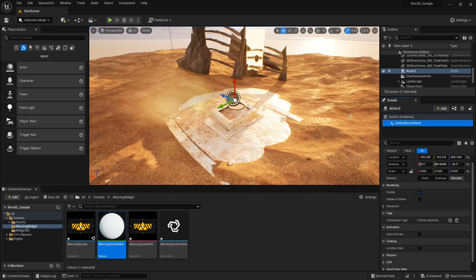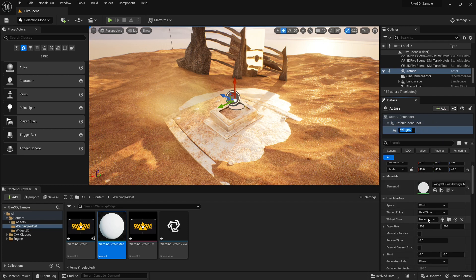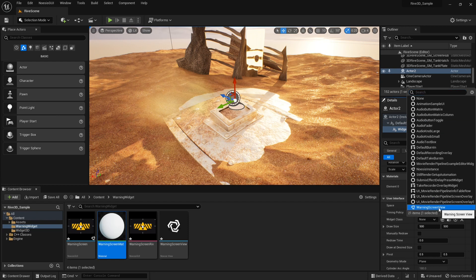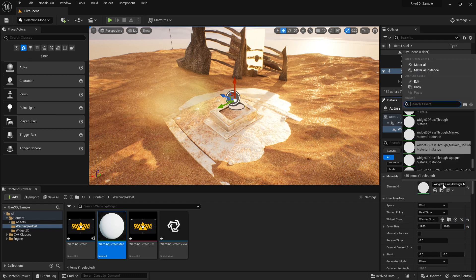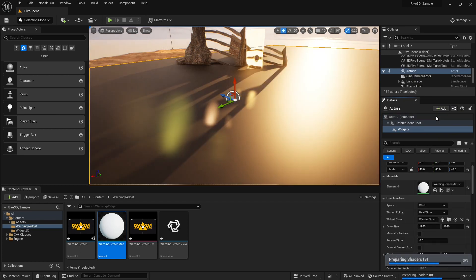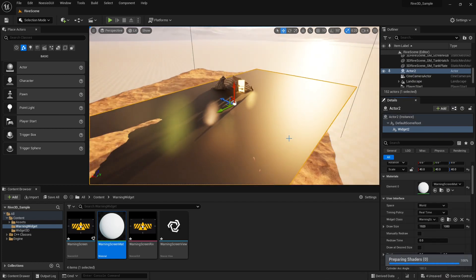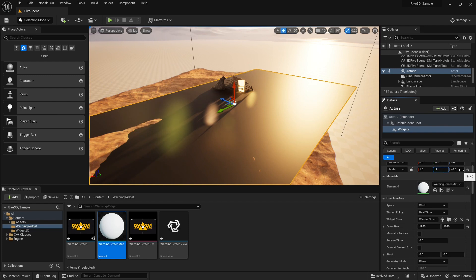Now we can add our view to the scene. I'll do this by adding a widget to this actor, which is acting as an anchor in the scene. I'm going to add a widget. We want to choose the widget class as warning screen view and set its draw size to the UI size, which is 1920 by 1080. And we want to choose our material, which is warning screen matte. The plane is obviously very large, so we need to adjust this down by rescaling it to its correct size.